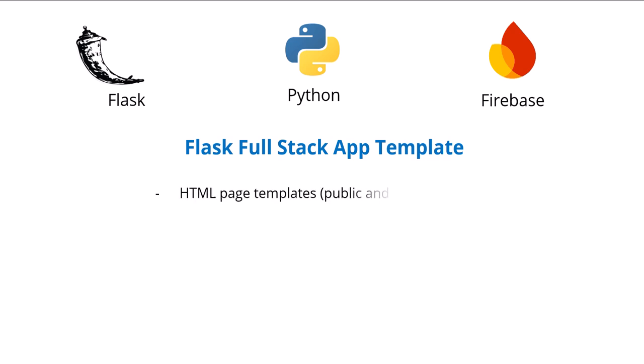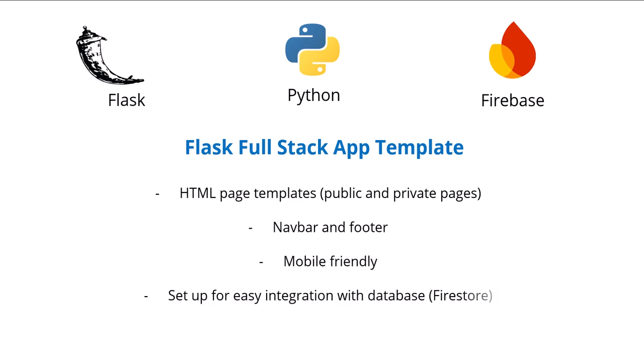It also provides HTML page templates, navbar and footer, all optimized for mobile. And it's easy to integrate with a database using Google Firestore. This is meant to be a fully customizable template for your app and to get you going within five to 10 minutes.